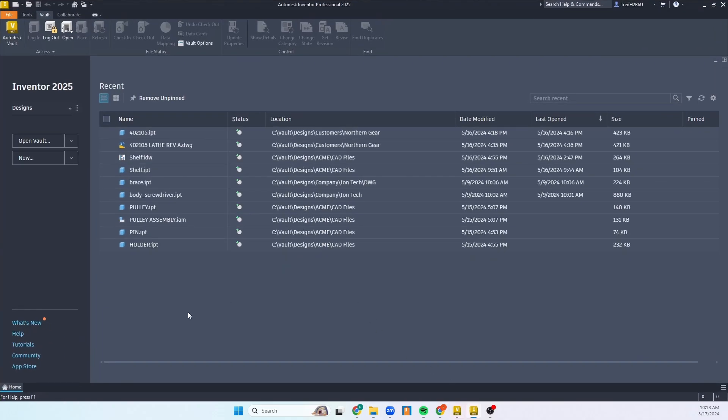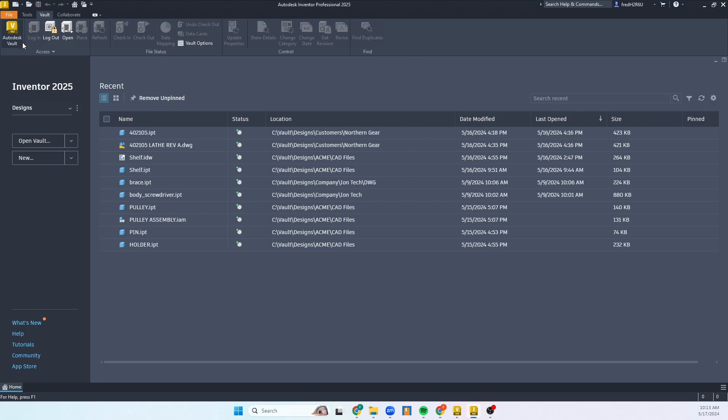Now when adding CAD files, I'm going to show using Inventor. You can see that I am using my Inventor project file, my vault project file, and I am already logged into the vault.